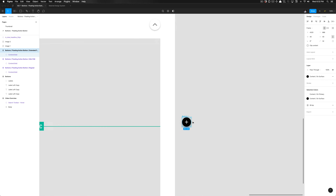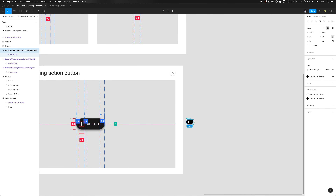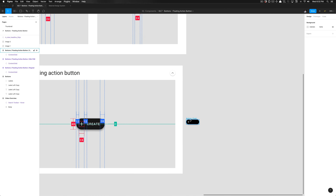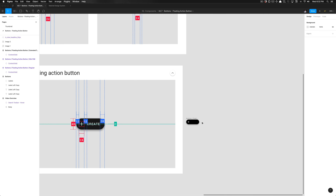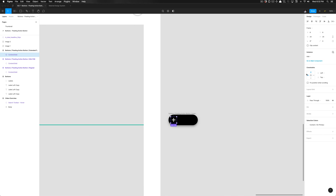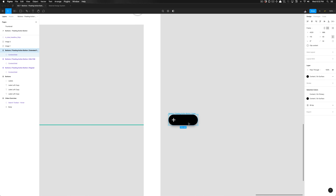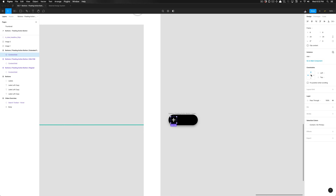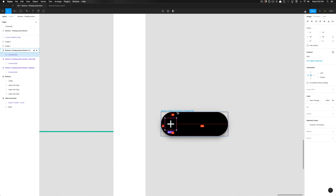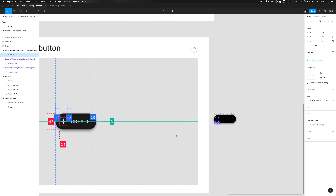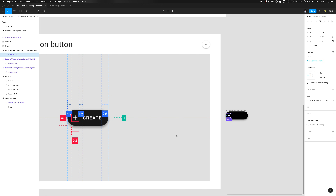I grabbed the right edge, held down Command, and stretched out this element. I need to make sure my constraints are set properly — I want my constraints to center on the y-axis. I need to set this height to 48 and still need the icon to be aligned center vertically. I can apply that property and change the height to 48. That stays centered, set to 12 pixels on the top and bottom proportionately. I need to set the spacing on the left to 12 instead of 8.